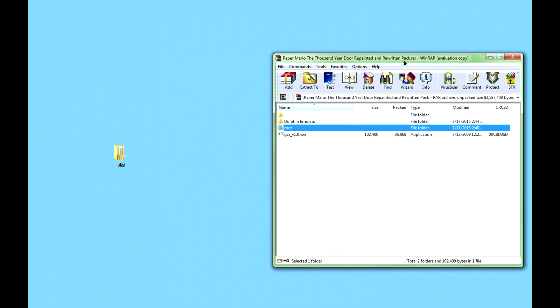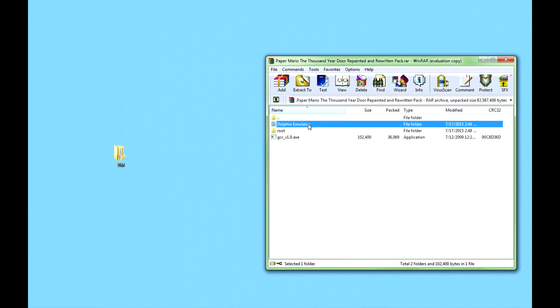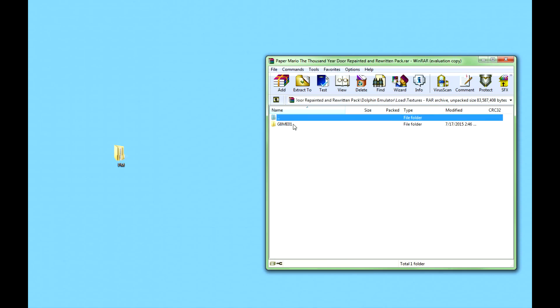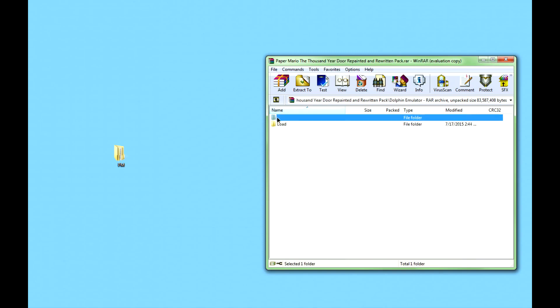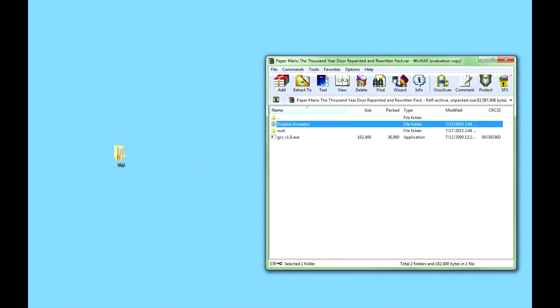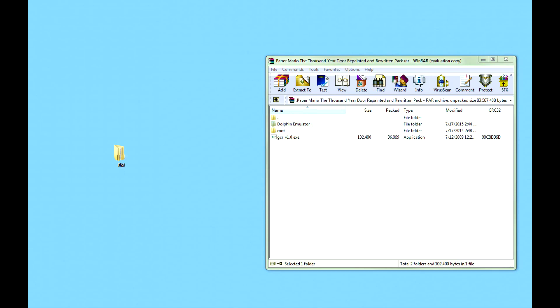Now that the ISO is ready with all the new files, we have to get the actual textures working — this is the easy part. You see this Dolphin Emulator folder? All you've got to do is drag this into your Documents folder. If you already have a folder in your Documents folder called Dolphin Emulator, just merge it with it. It'll merge very quickly because it has all the folders and textures you need. And that's all you really need to do beforehand.